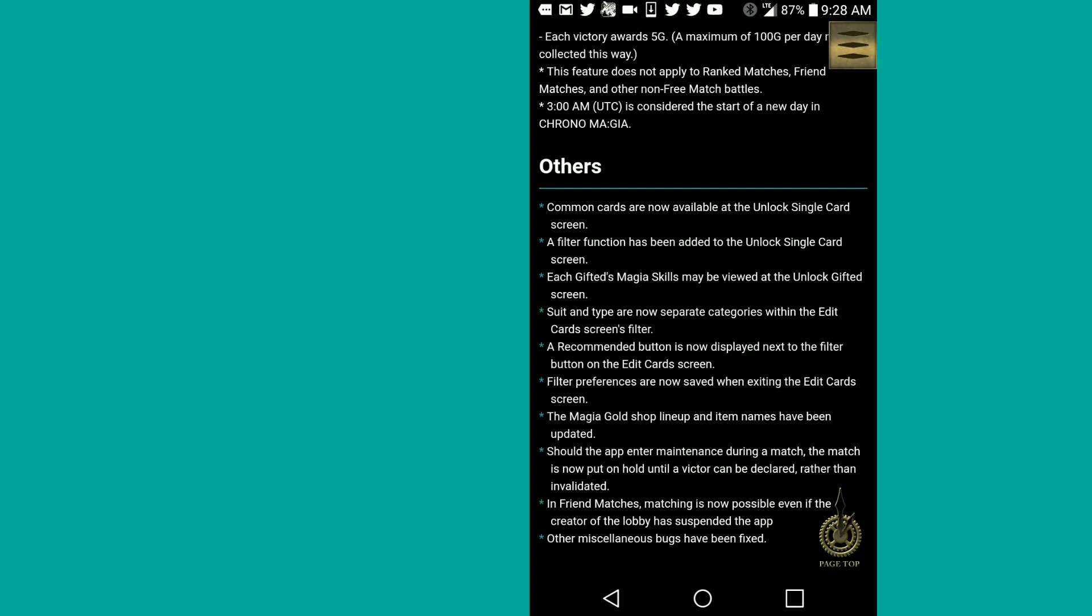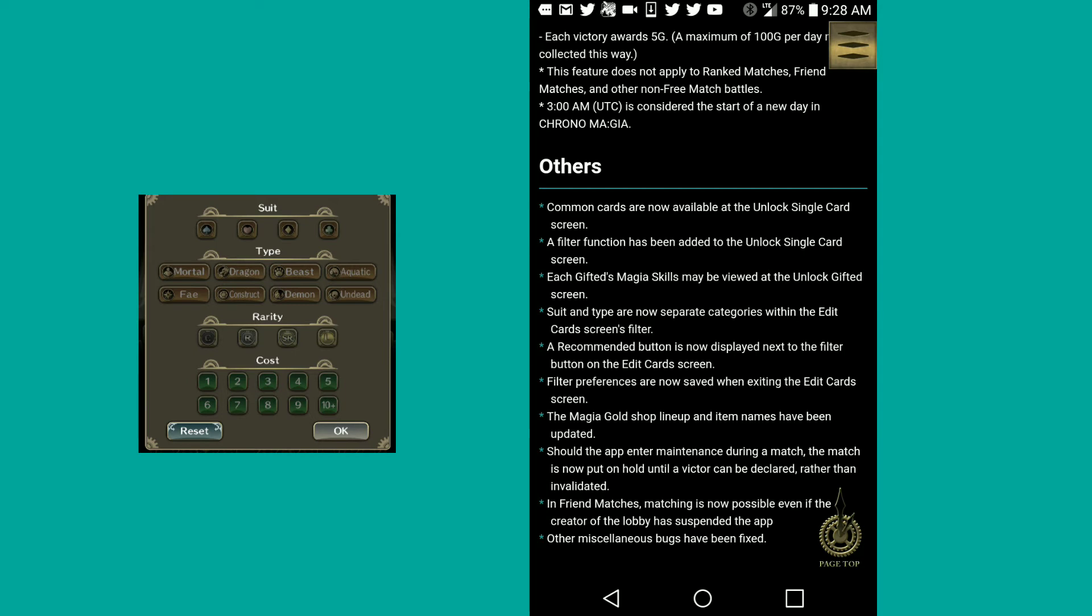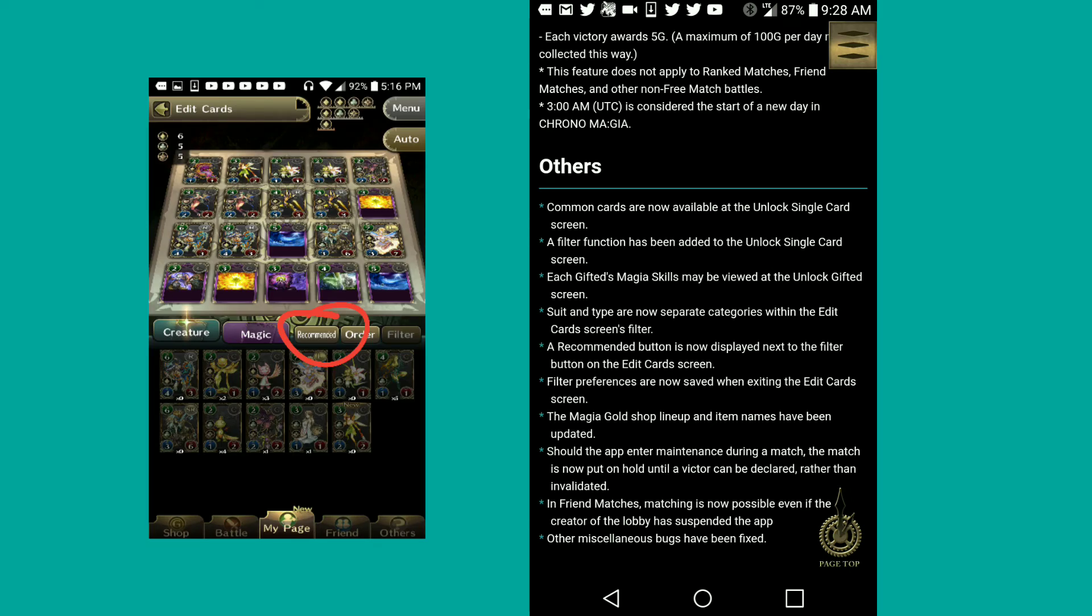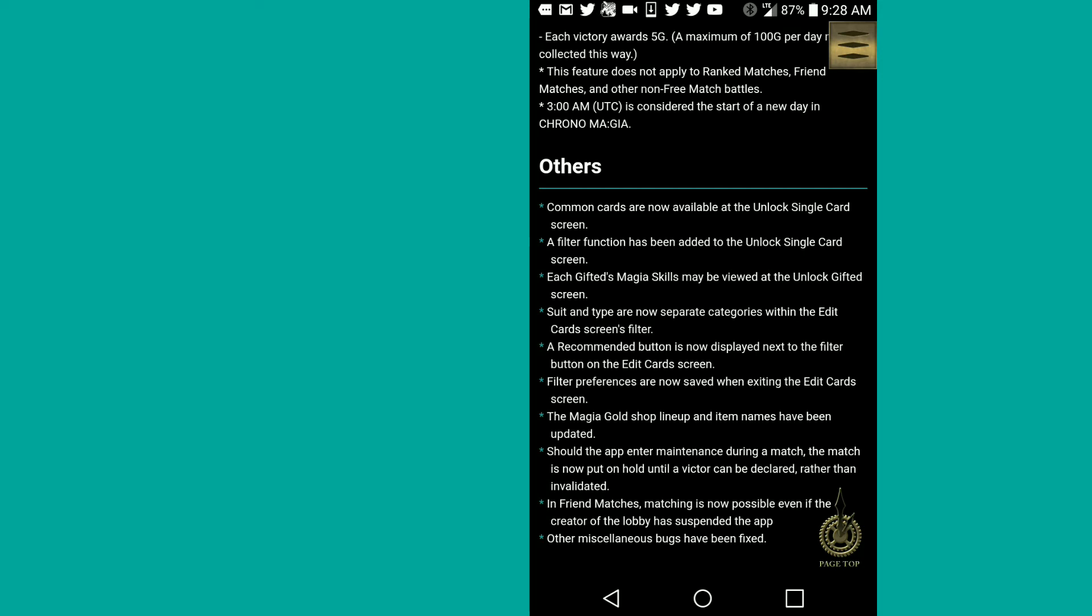Suit type, suit and type are now separate categories within the edit screen card screen filter. That's not really necessary to be honest, not really in my opinion. But it's alright. It's aesthetically pleasing, as I've seen. A recommended button is now displayed next to the filter button on the edit card screen. Filter preferences are now saved when exiting the edit card screen.